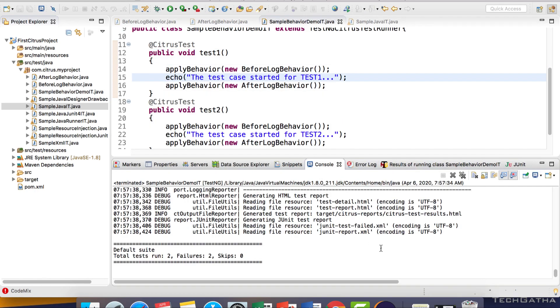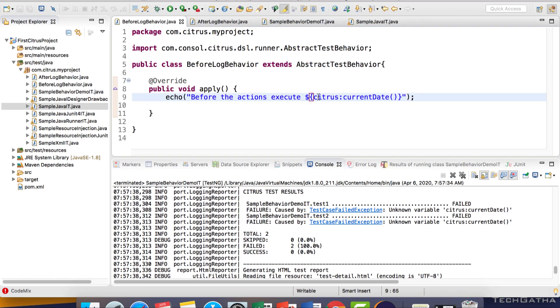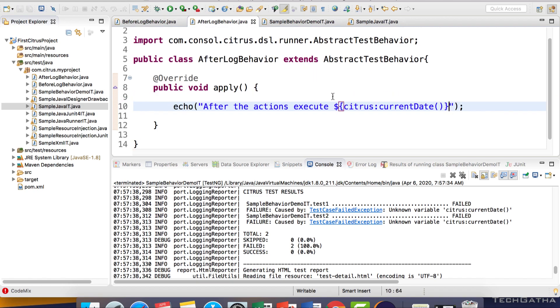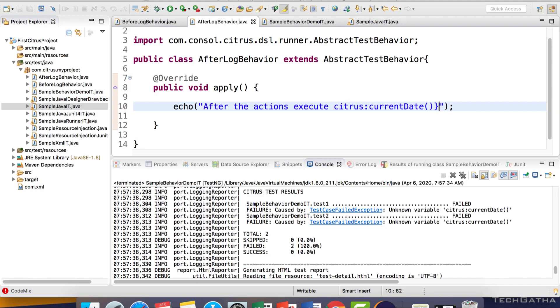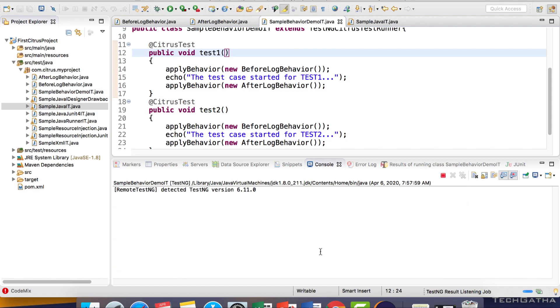Let's execute again. We have an error that says unknown variable. These are citrus functions, they don't have to be wrapped in dollar curly braces. We can directly use them. Let's remove the braces and run again.